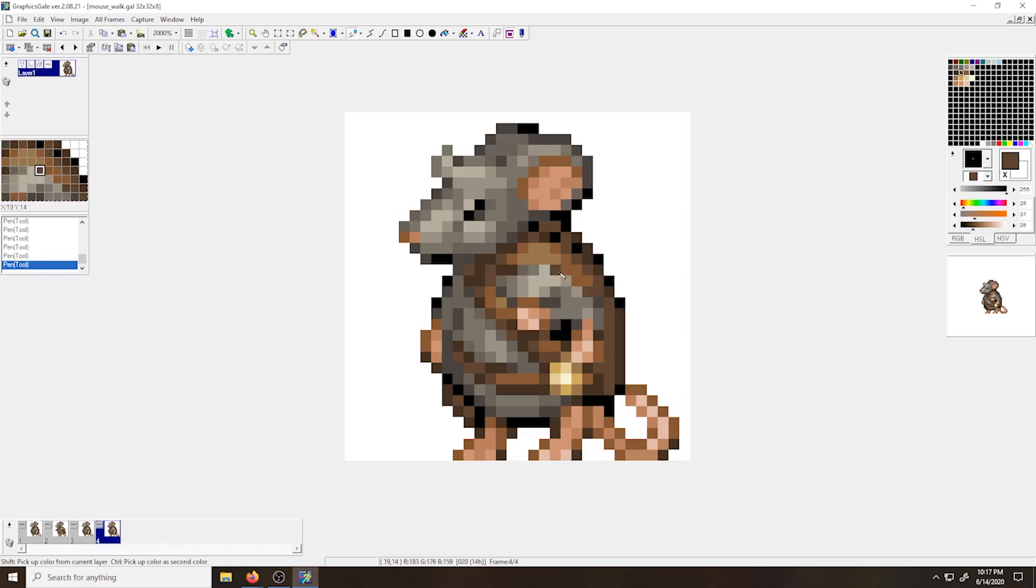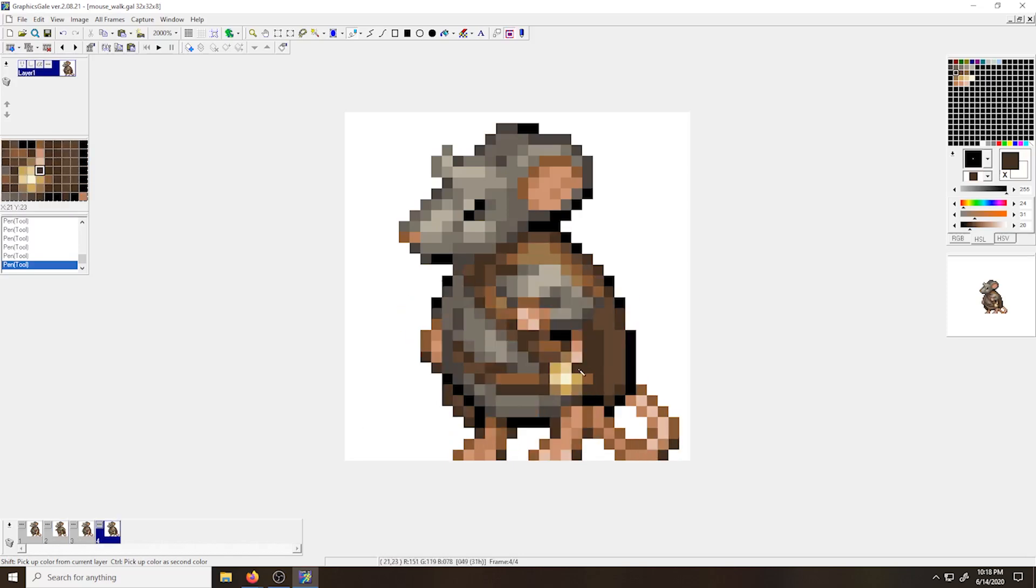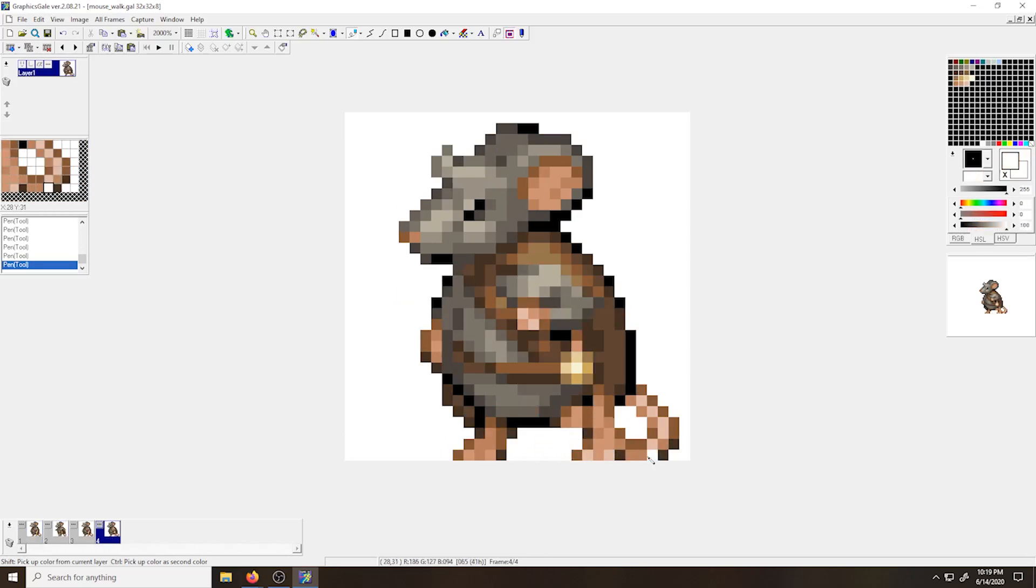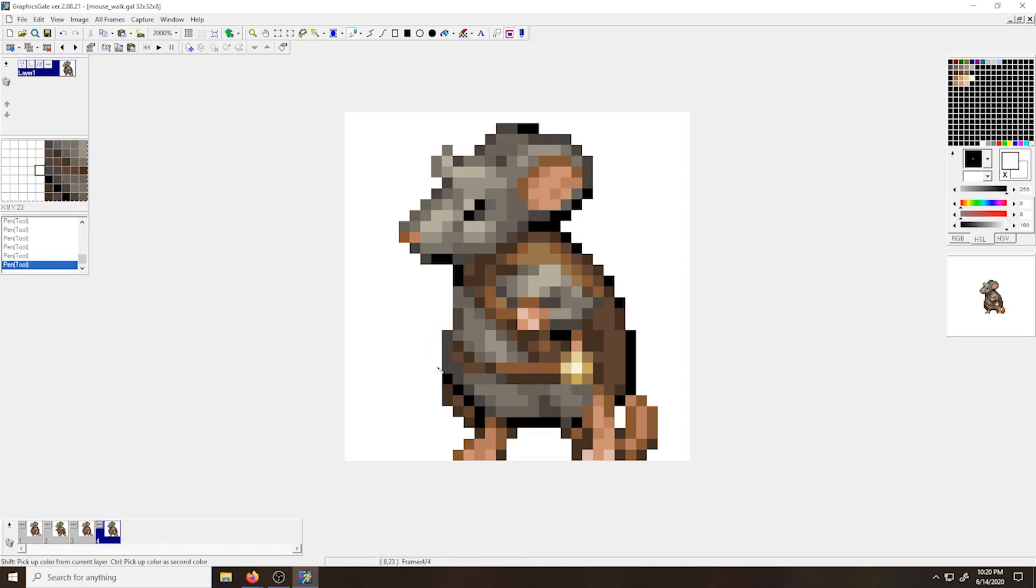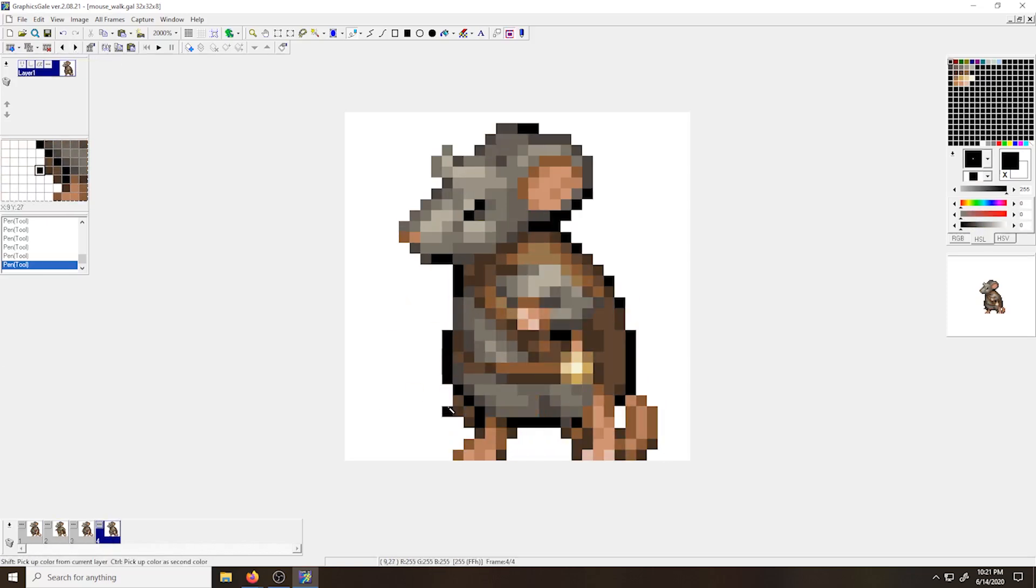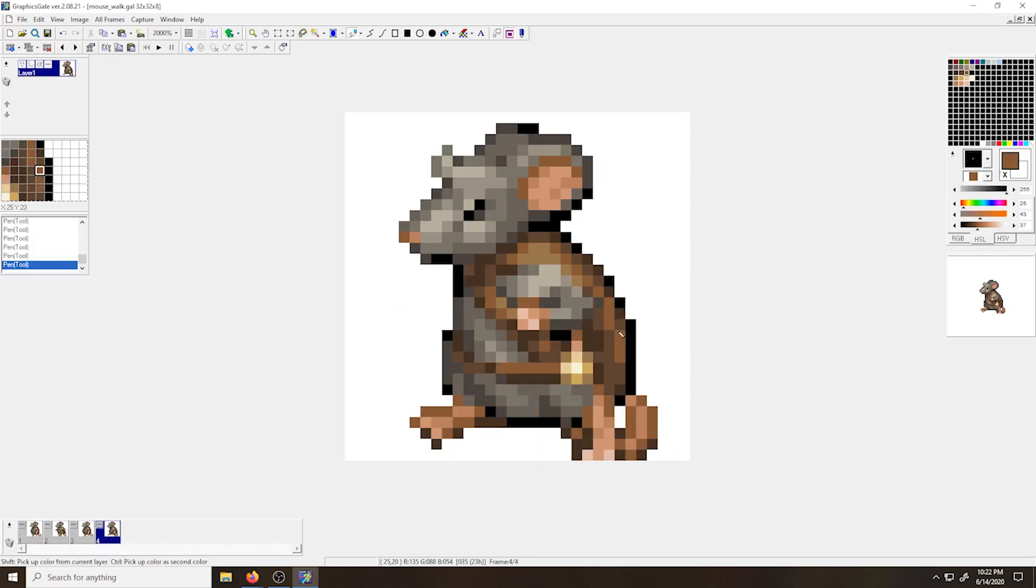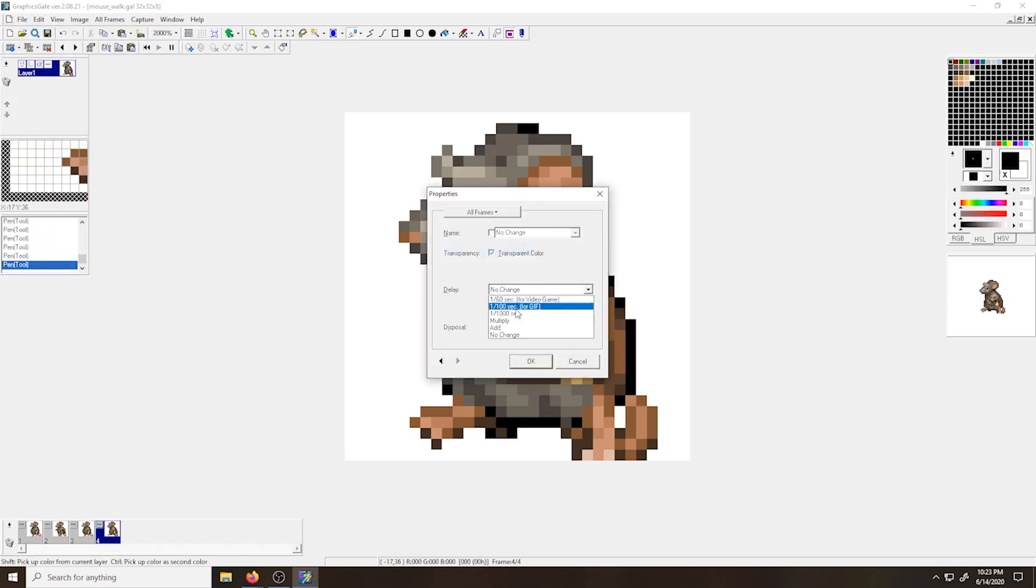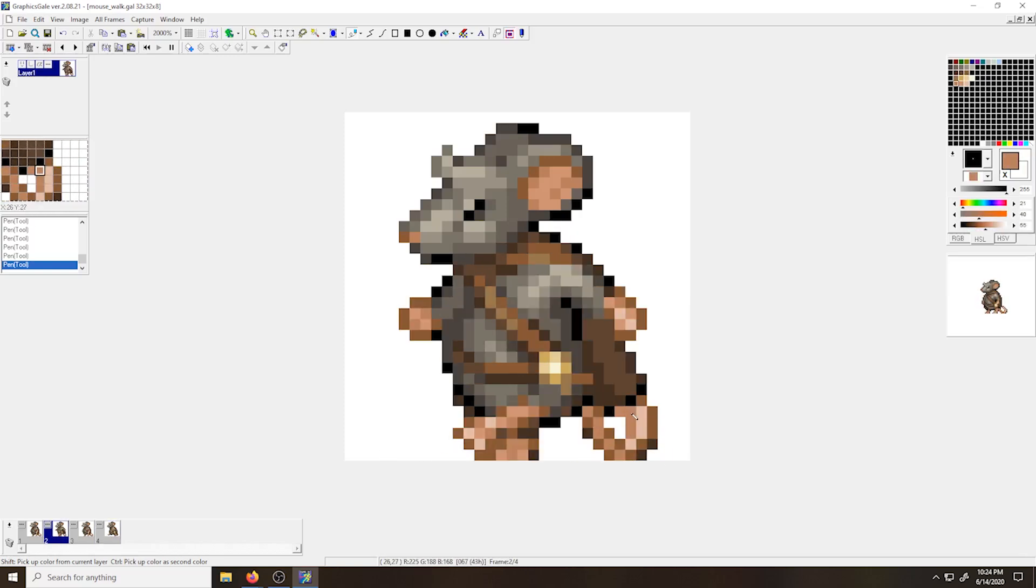And now I'm drawing the arms and legs in reverse position from frame two. You'll notice to maintain the illusion of some depth in the sprite, I'm using darker colors on the rear leg and arm versus the one that is closer to the viewer.